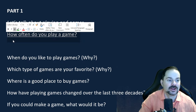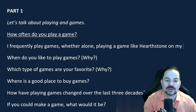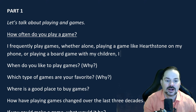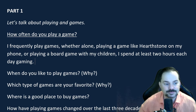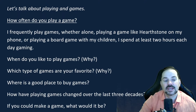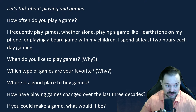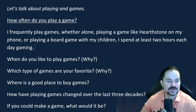My answer: 'I frequently play games, whether alone playing a game like Hearthstone on my phone, or playing a board game with my children. I spend at least two hours each day gaming.' Uba Dulayev says: 'I always play games when I am free, and when I want to kill my time after having a difficult and stressful day. It really helps me deny negative thoughts.' This would be about a band 6 to 7 — we can improve it to a band 9.